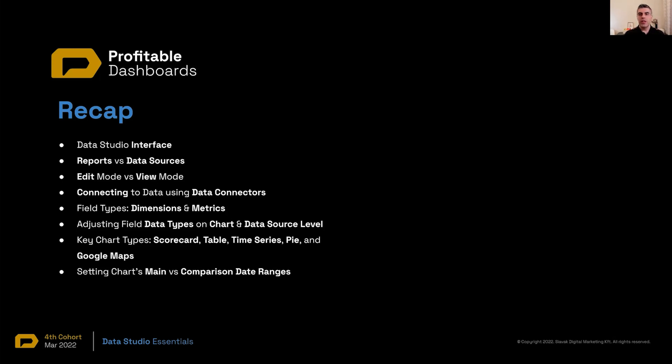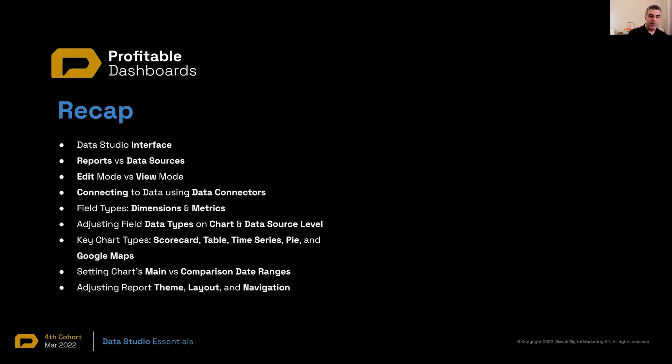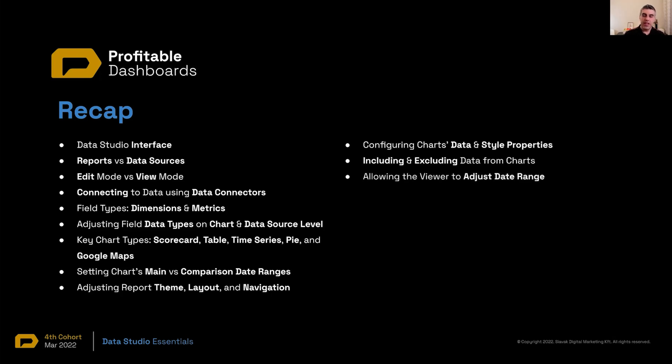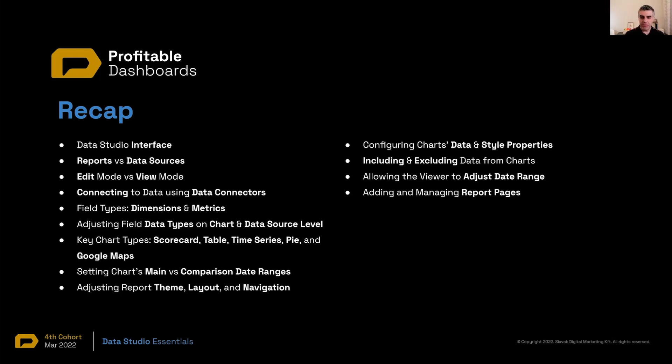And we also looked at the way of setting the main and comparison date range for a chart. So for example, our scorecard showed data for the last 14 days, but it was also comparing it to the 14 days prior to that. We changed the theme and layout and navigation of the report. We configured data and the slide properties of different charts. We saw how we can include and exclude data from any given chart or component. We saw how we can allow the viewer to change the date range of the report. How can we add and manage report pages? So add new report pages, rename them, maybe remove them.